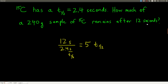The first step is always to find out how many half-lives have gone by. All you do is take the amount of time that's passed and divide by the half-life. So 12 seconds divided by 2.4 seconds per half-life tells us that five half-lives have gone by.